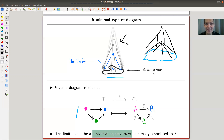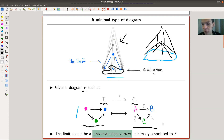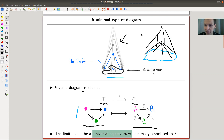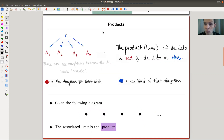The limit is associated to a fixed diagram — we'll see several examples throughout this video. The limit should be the universal object-arrow type thing minimally associated to a diagram, such as f here. So f was the diagram, sending some graph to something concrete where everything is an honest object or arrow. I'd like a minimal type object associated to this diagram — something you can put on top of an existing diagram in a limit, minimal, universal property type of way.